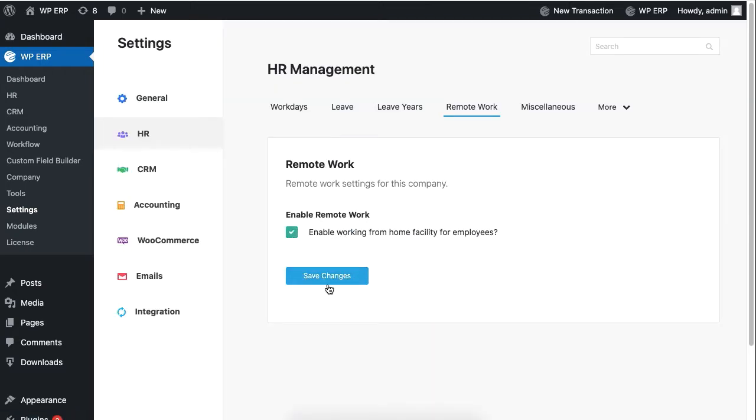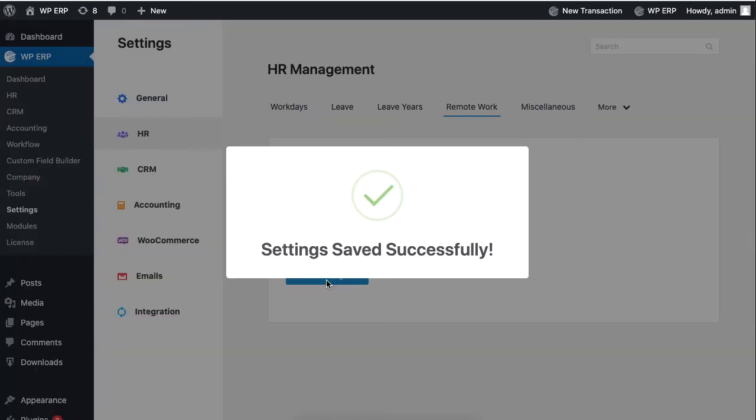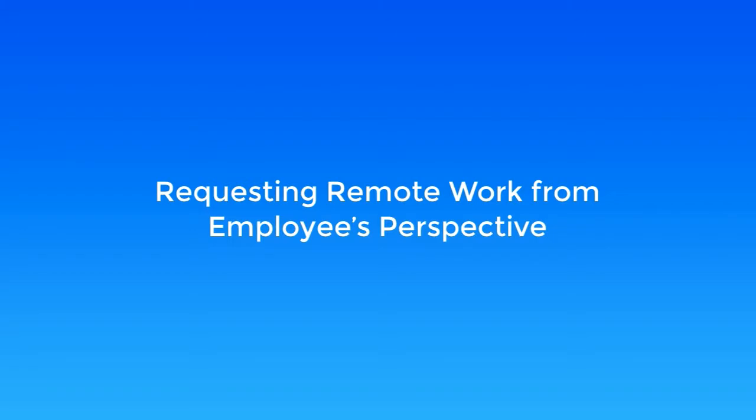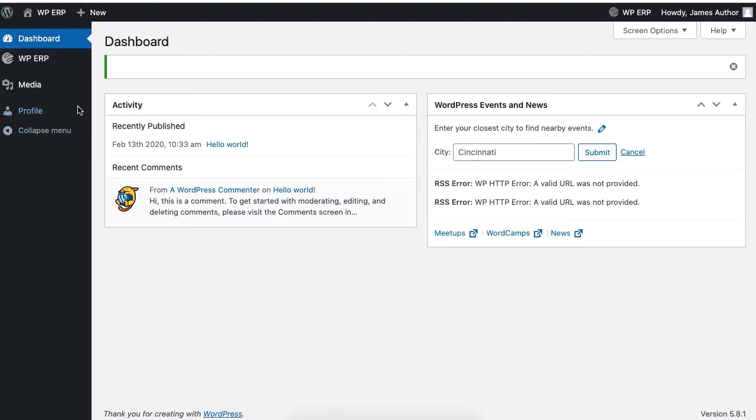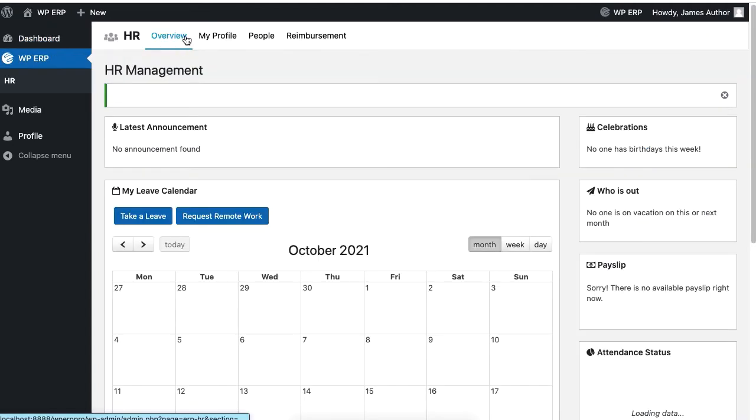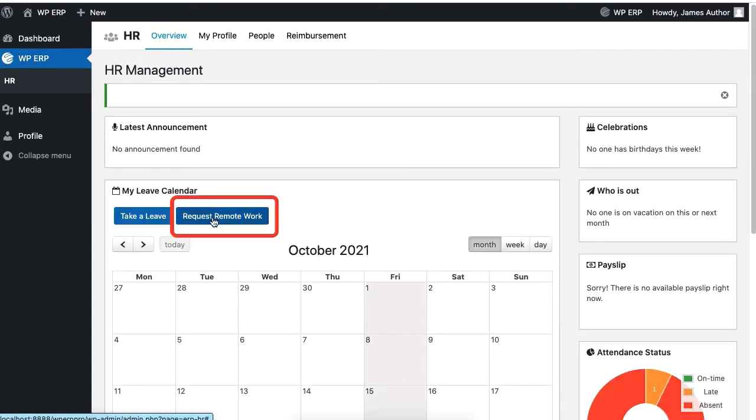To send a remote work request as an employee, go to HR and Overview, click on the Request Remote Work option.